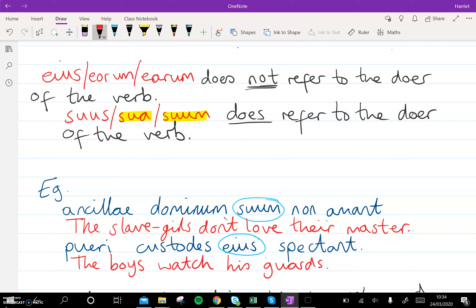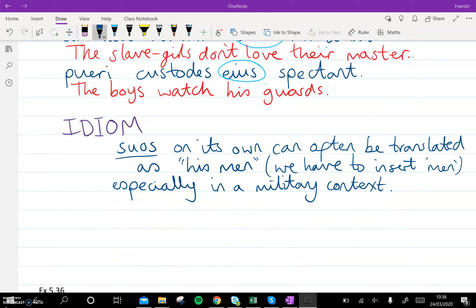Make sure you pause this and copy all that out before we do the exercise. One last thing before we do the exercise is just to note this idiom. If you're not sure what the word idiom means, it basically is something that happens in a language that doesn't happen in another language — so that means it's weird and strange, and we just must make a note of it so that we can translate it as best we can. The word suos — as we know, this means his, her, or their, depending on who's doing the verb — it's quite often put in a sentence on its own without a noun. So it's 'his blank' and we don't know what that thing is. Quite often in a military context we are going to insert the word 'men', because that is how it makes most sense.